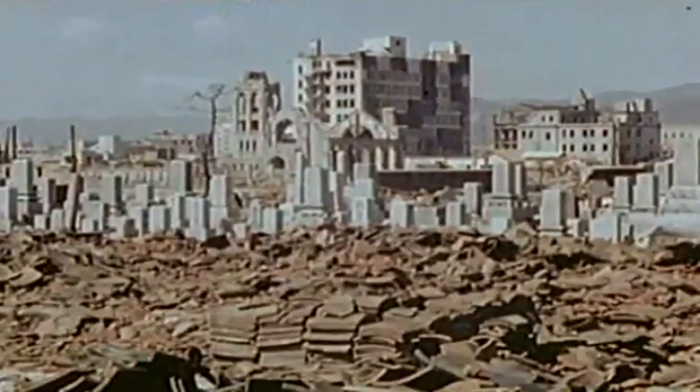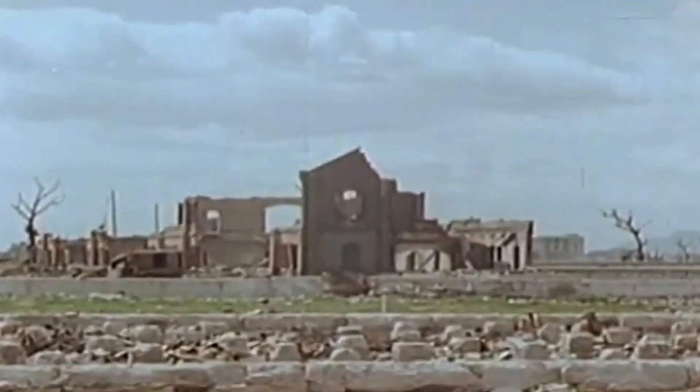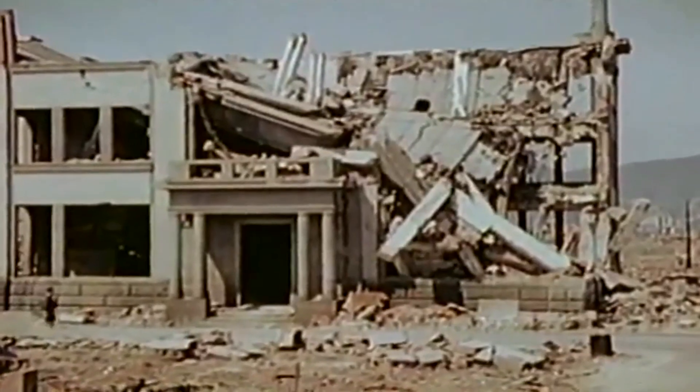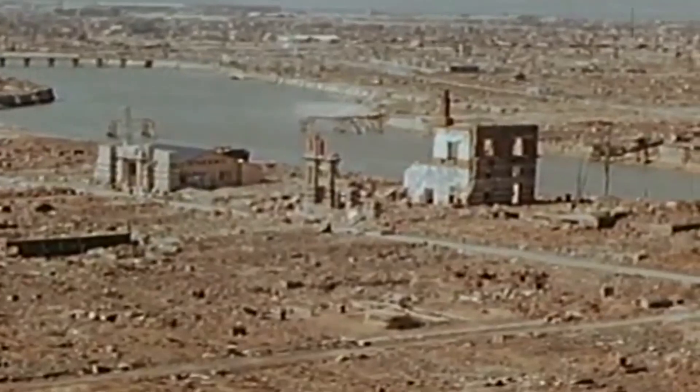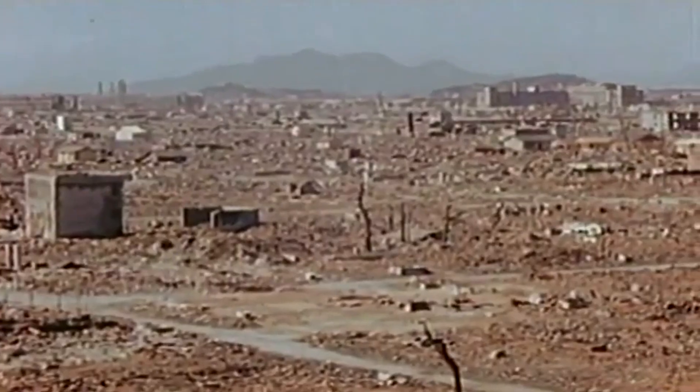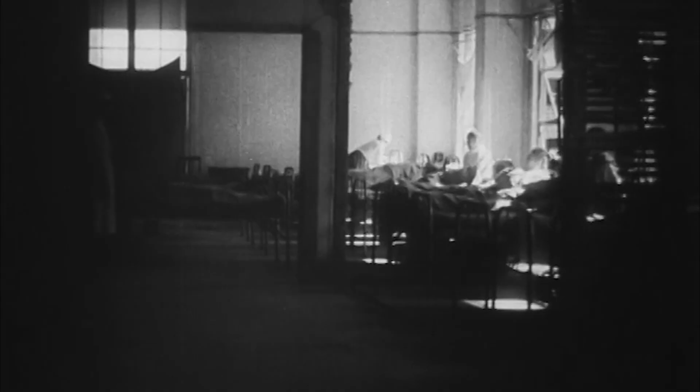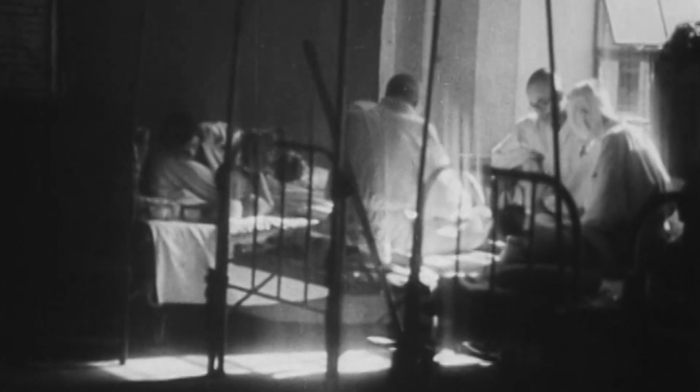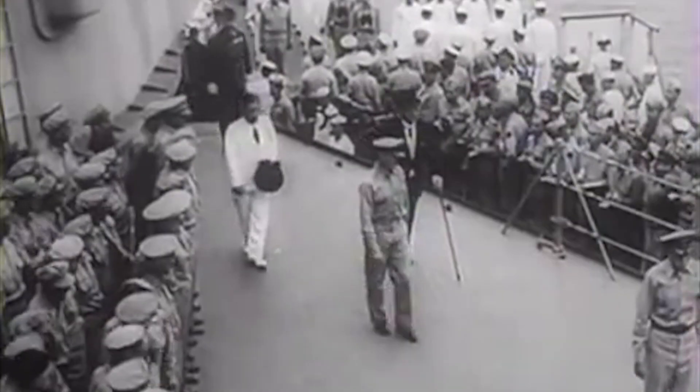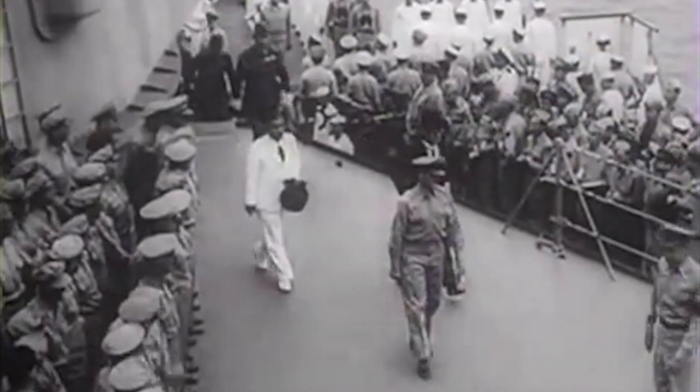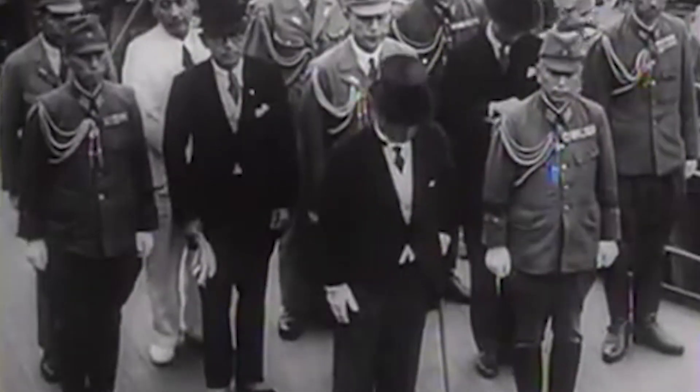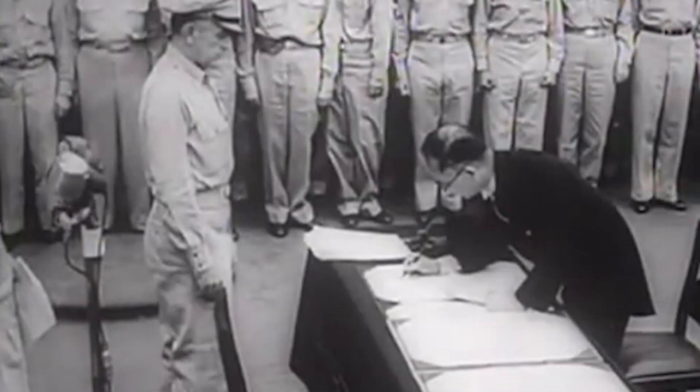The blast and accompanying radiation destroyed five square miles of the city and resulted in over 100,000 deaths. Three days later, the United States dropped an even more powerful nuclear bomb on Nagasaki, Japan, resulting in an estimated 70,000 deaths. Less than a week later, the Japanese surrendered. The nuclear age had begun.